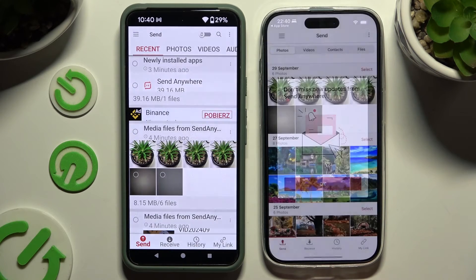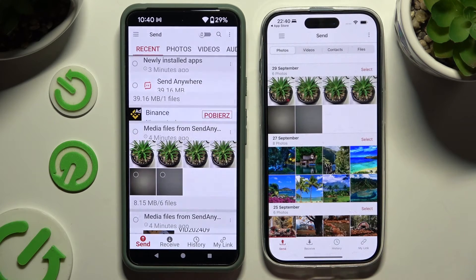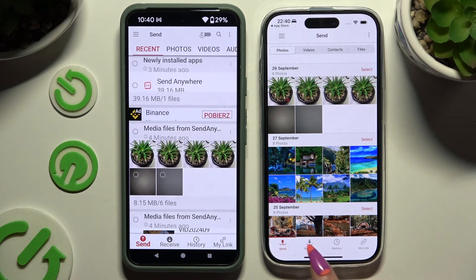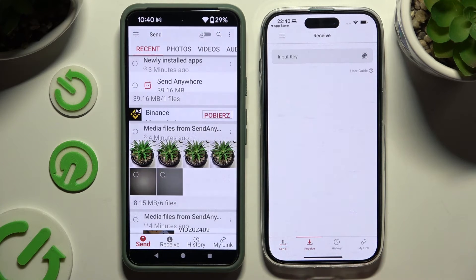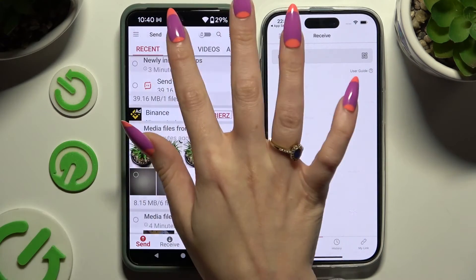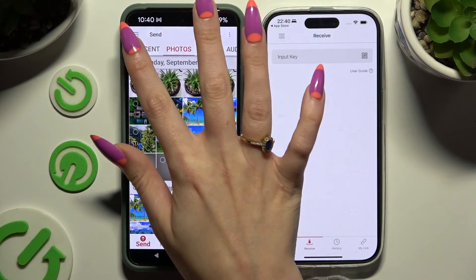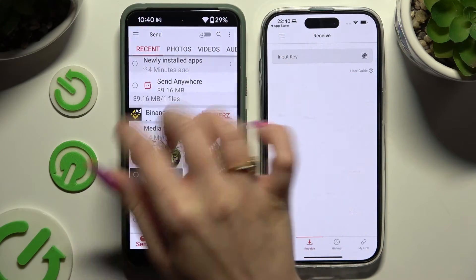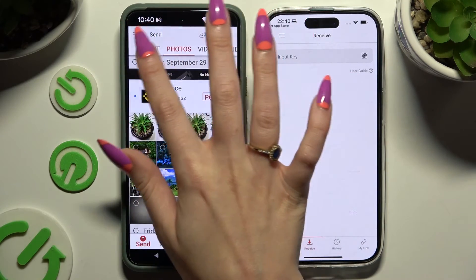Then hit Send at the bottom left corner on Android, and Receive right next to Send at the bottom of iPhone. Also on Android, using the categories at the top, select multiple files to transfer.